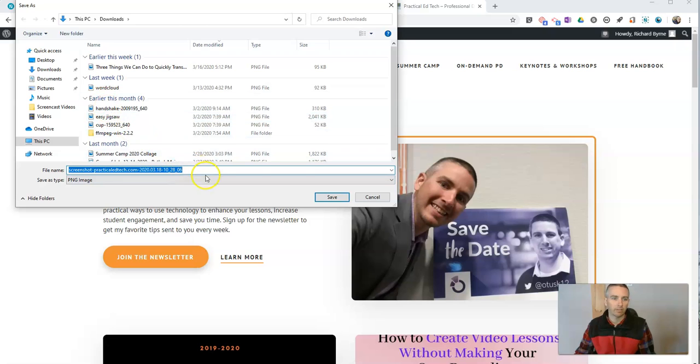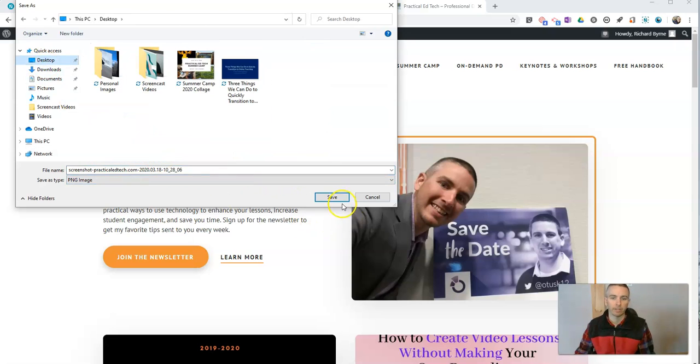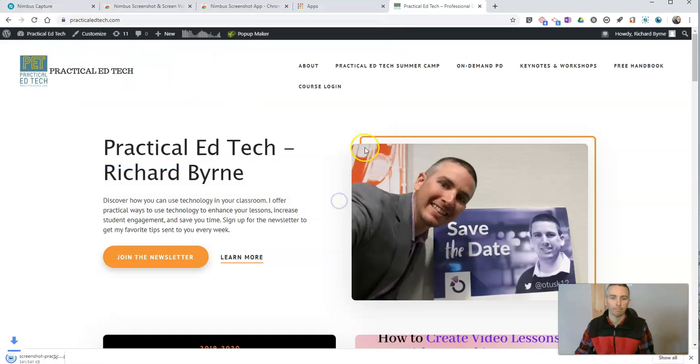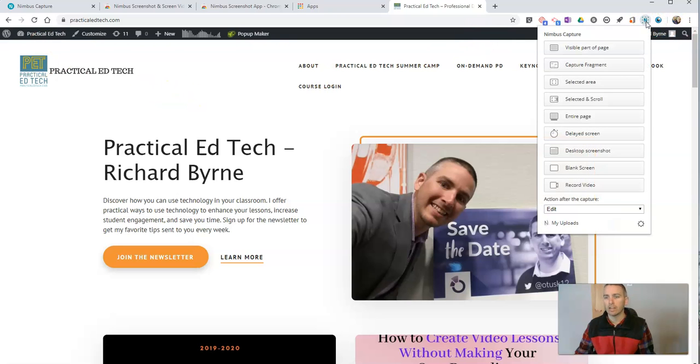And it saves just that area as an image file, and I can save it on my desktop if I want. But I want to annotate it. I want to call out certain elements on it. So let's go back again and do that same thing.